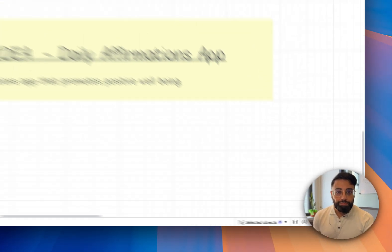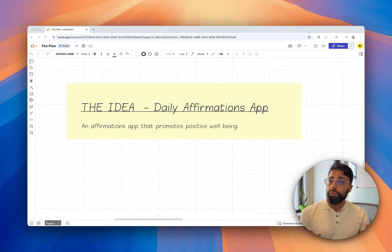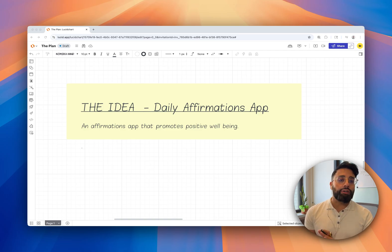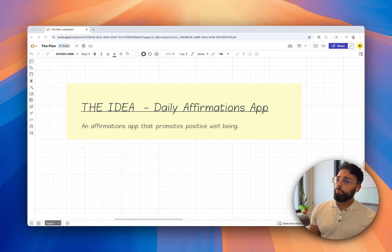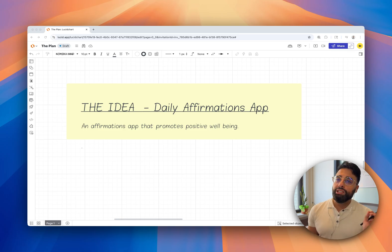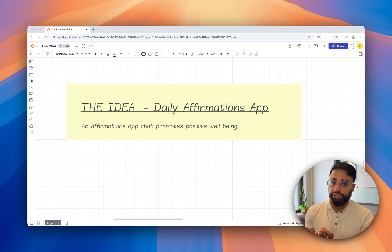I'm Sunny — a serial founder now on my fourth startup. I've been a senior engineer at Bloomberg and Shopify and I'm currently an adjunct professor at Columbia Business School where I teach technology. I've been in the industry for over a decade, well before the AI boom, so I've made all the mistakes so you don't have to. The product we're building is a daily affirmations app — each day you log in and see a fresh new affirmation. It's simple enough to build in minutes but something you can expand on later.